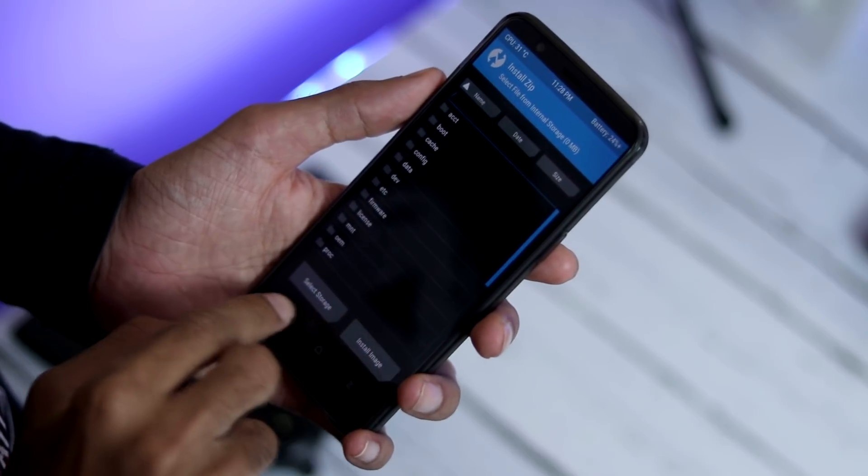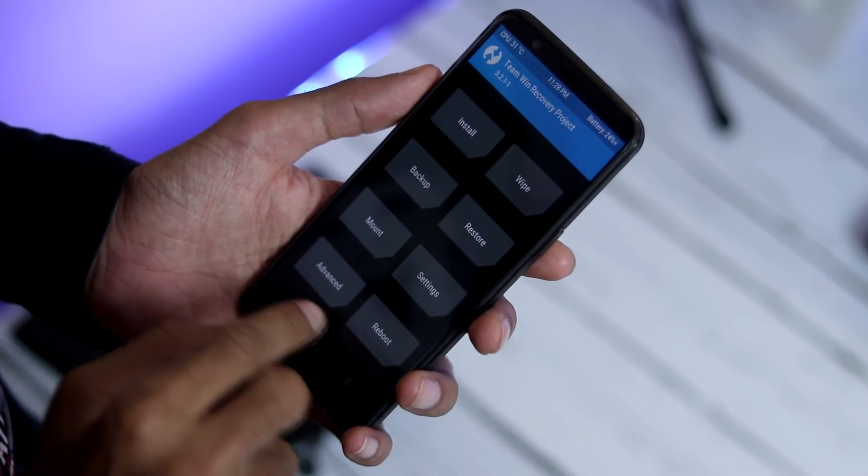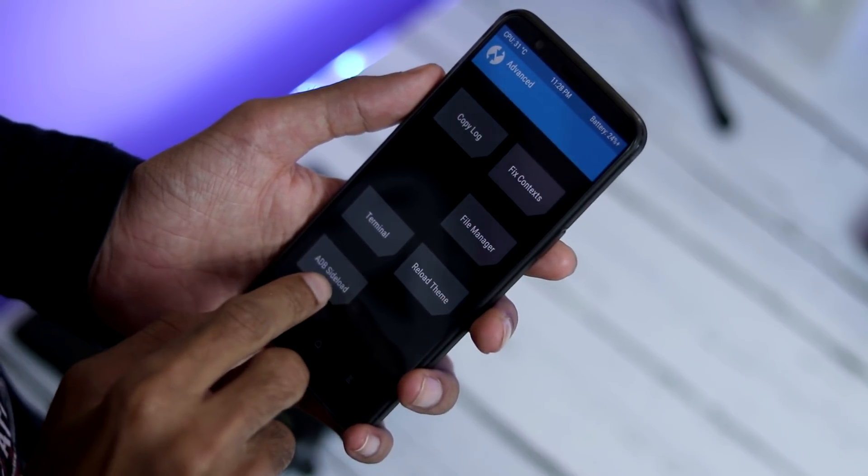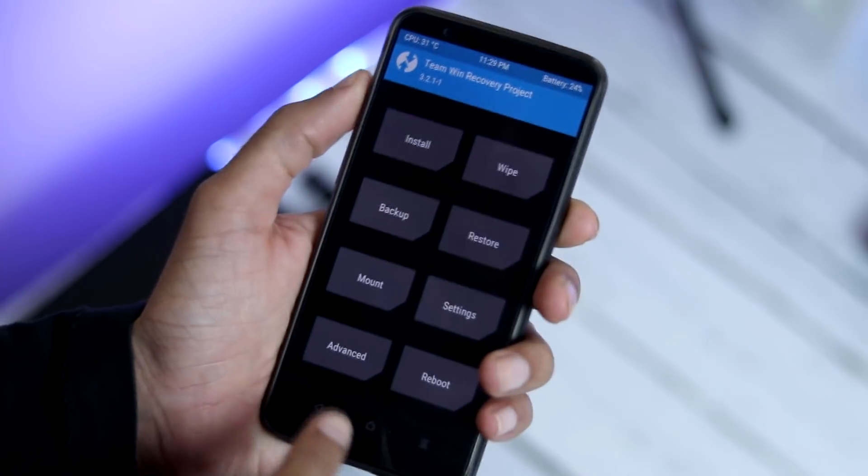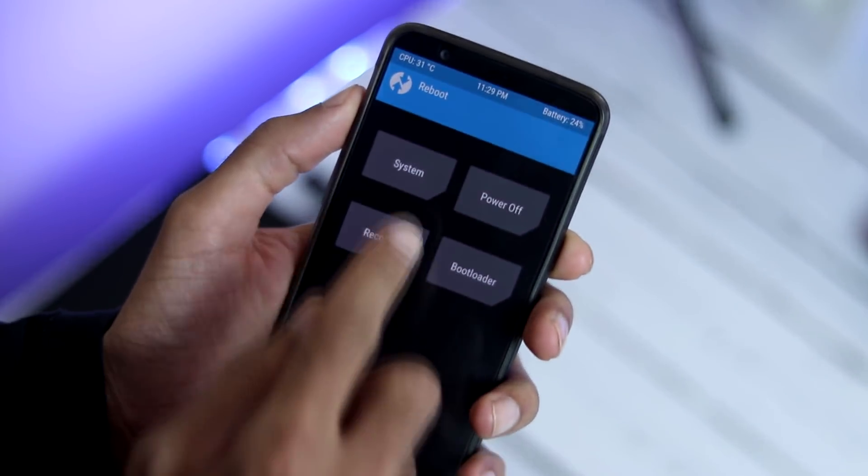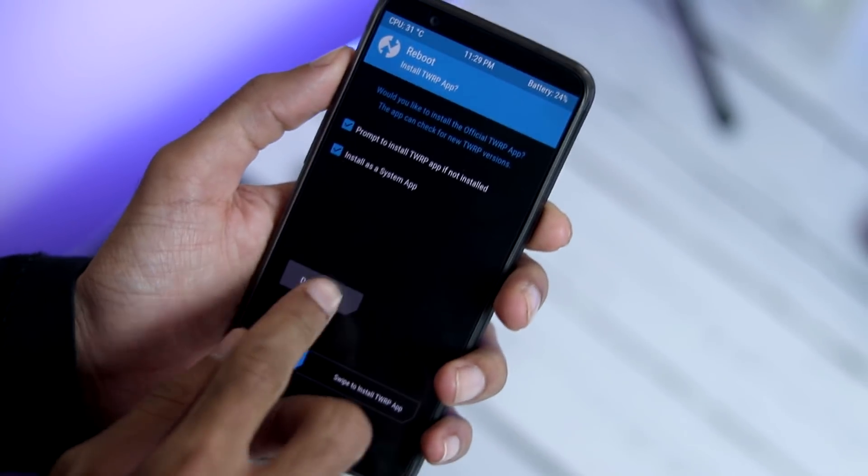Another caution guys, if you are on Oxygen OS and trying to flash Lineage OS for the first time, make sure you remove all the screen lock before trying anything else.